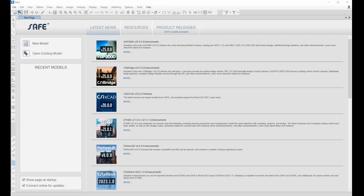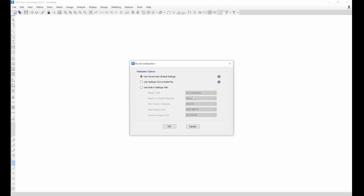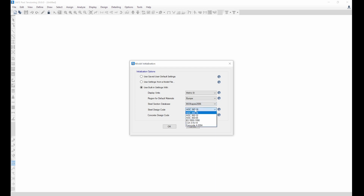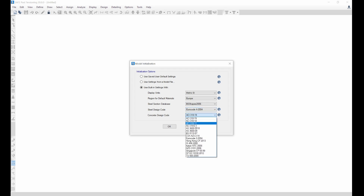Once SAFE is open, create a new model. Choose settings: I want to use metric SI, I want to use the European standard, then British, and for the steel design code I'll use Eurocode. For concrete design I want to use Eurocode 2. Click OK.